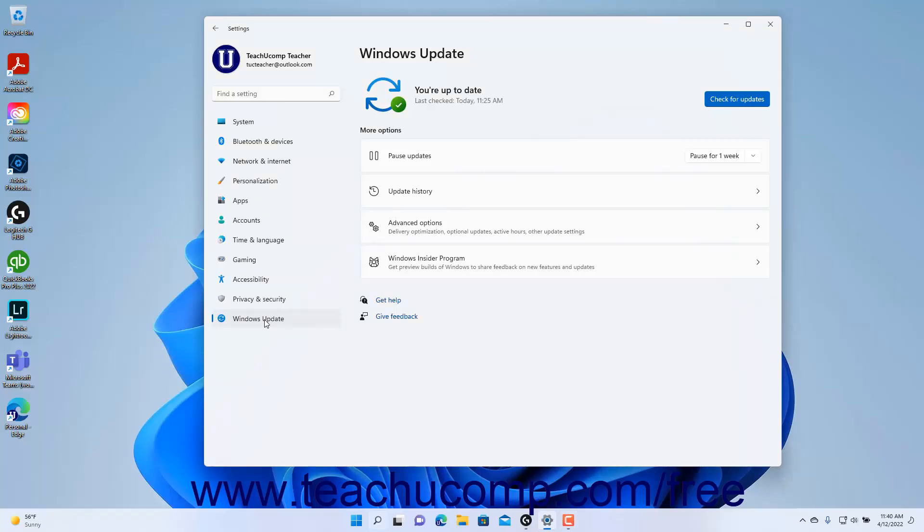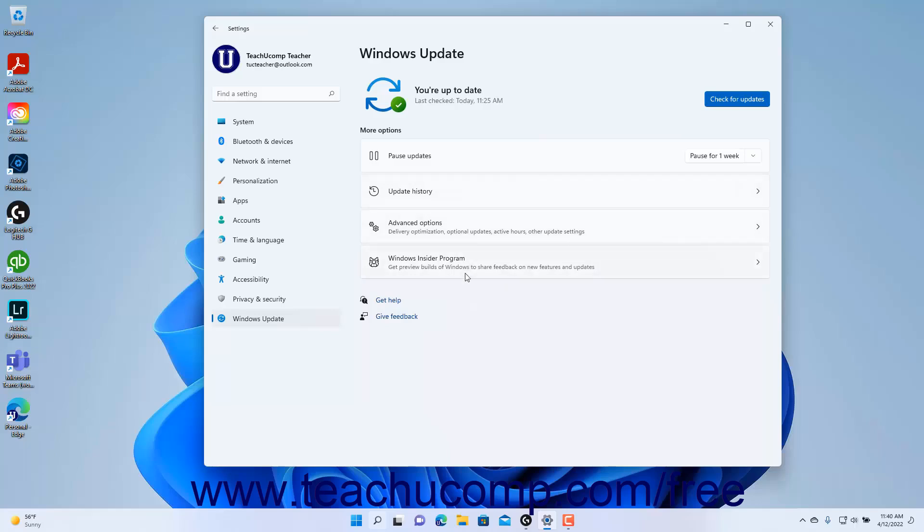To show the Windows Insider Program settings in the Settings app window in Windows 11, open the Settings app and then click the Windows Update button at the left side of the screen. The categories of Windows Update settings then appear in the right pane in the window.